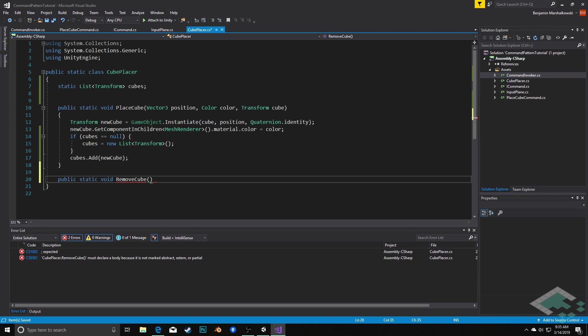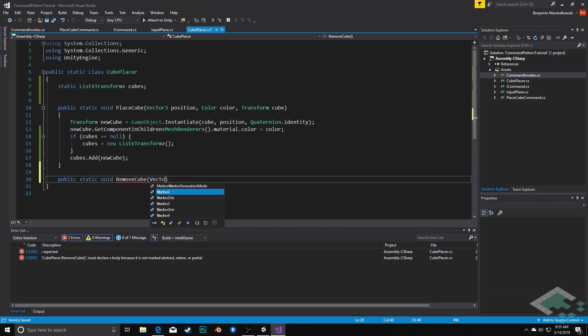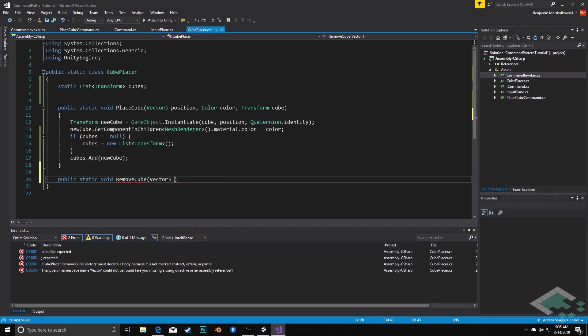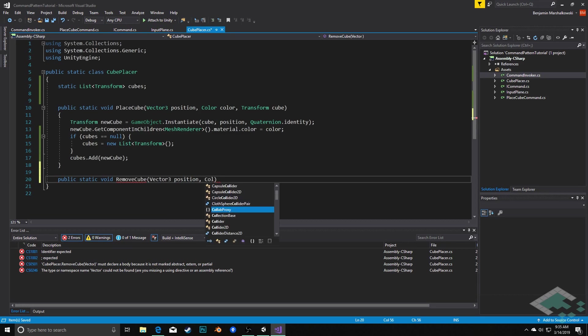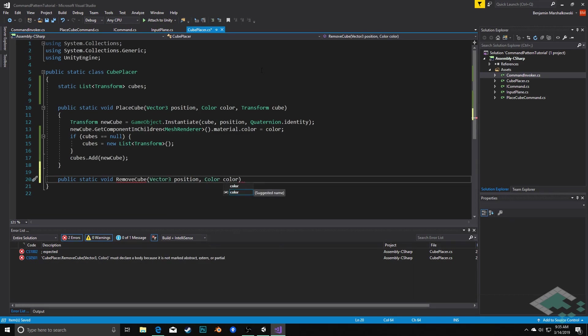We can effectively say this is the cube that we created. We can delete it now because it's got the same information that we're looking for. So we're going to pass in here two parameters of vector3 position and color color. We don't need this transform cube. That was just the prefab reference to actually instantiate the cube.